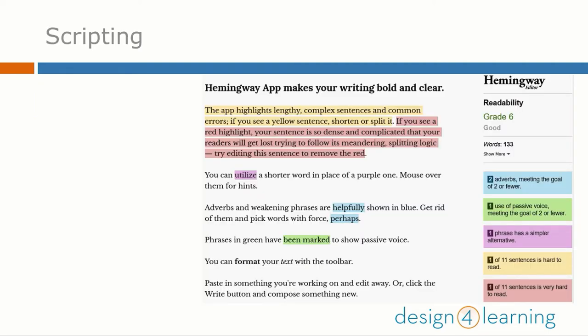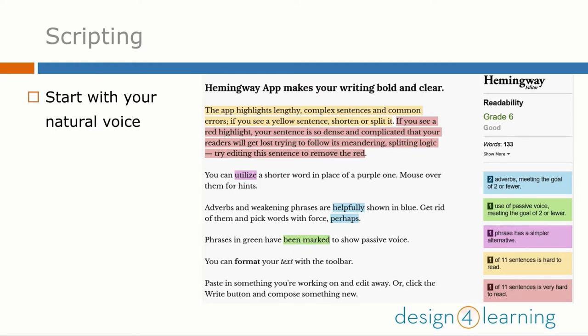Turning your ideas and written notes into a script for multimedia content varies in difficulty based on the complexity of the content and your own comfort with writing. The best way to start is just to start. Get all of your words and thoughts out, then worry about sculpting.